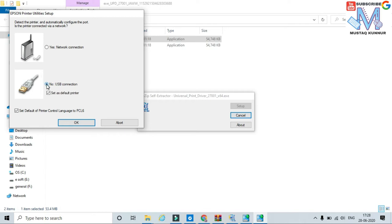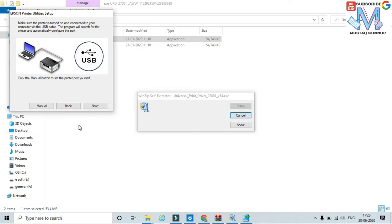Select USB connection. If the printer is connected on the network, then we have to select the network connection option. Click on ok. If the printer is connected to the computer, then it automatically selects the port; if not, we have to configure it manually — click on manual.